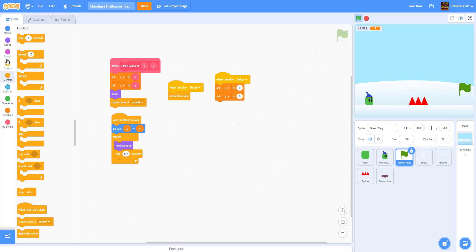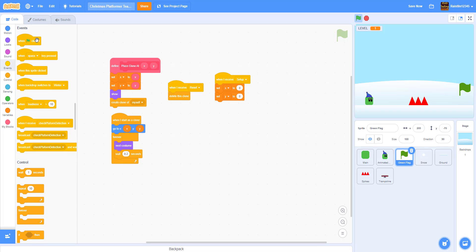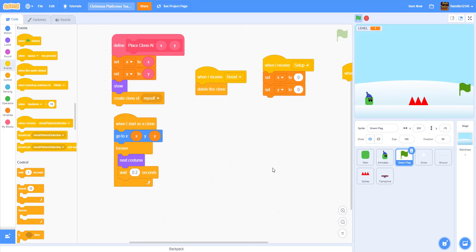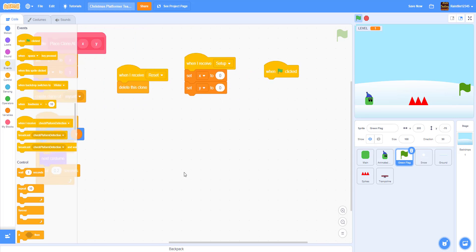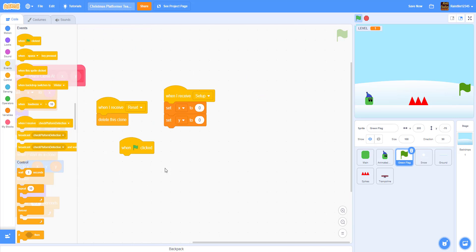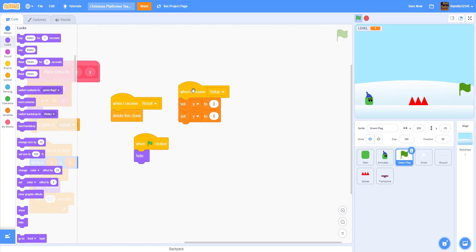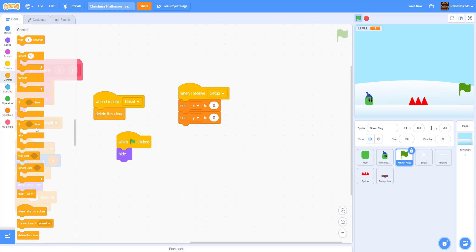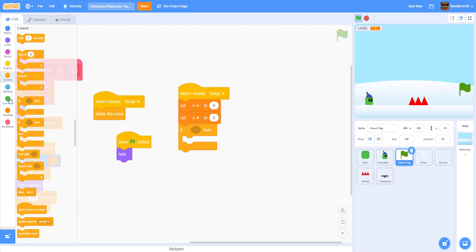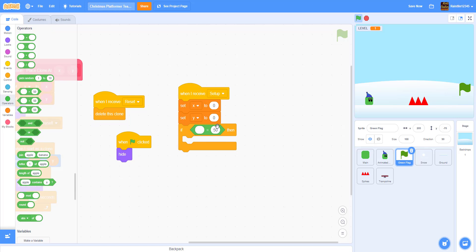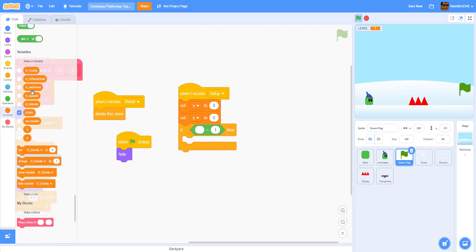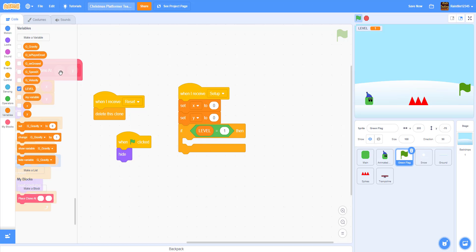In the beginning we want to hide the green flag, so when the green flag is clicked we want to hide it. Now we're going to position it in the setup code. We're going to get an if-then statement: if the variable 'level' is equal to 1.